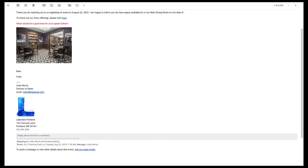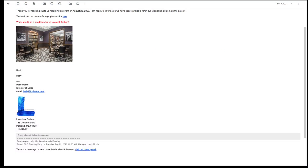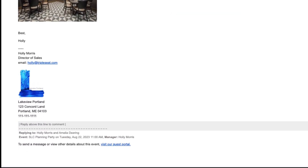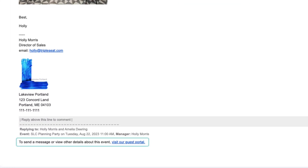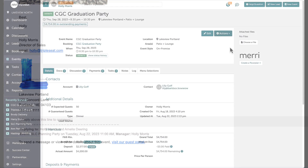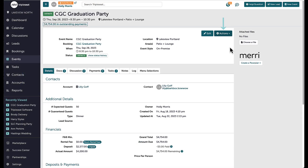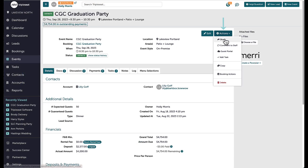Any time I share documents, send a discussion message, or assign a task to my customer, they will be provided a direct link to log into their Guest Portal at the bottom of each email. Another way I can share the Guest Portal is by going to the Actions button on the event and clicking Share.